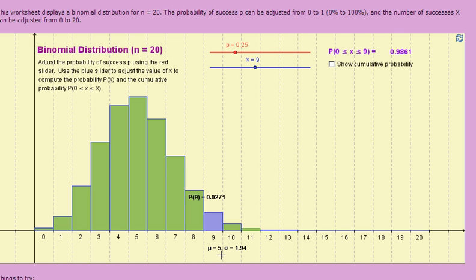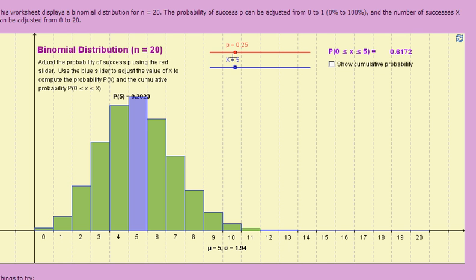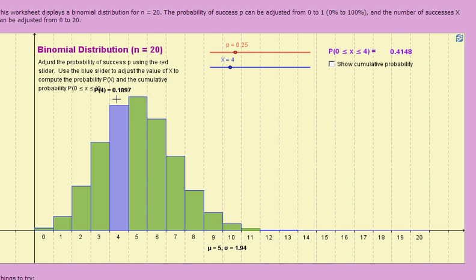In the real world, you're not always going to win exactly 5 times — there's going to be some random variation. You might win 4 times, or 6 times, or even 8 times. If you want to find the probability of winning 4 times in 20 spins, we set the slider to x equal 4, and we find that the probability is about 19%. And to win 6 times, the probability of that happening would be just a little bit under 17%.